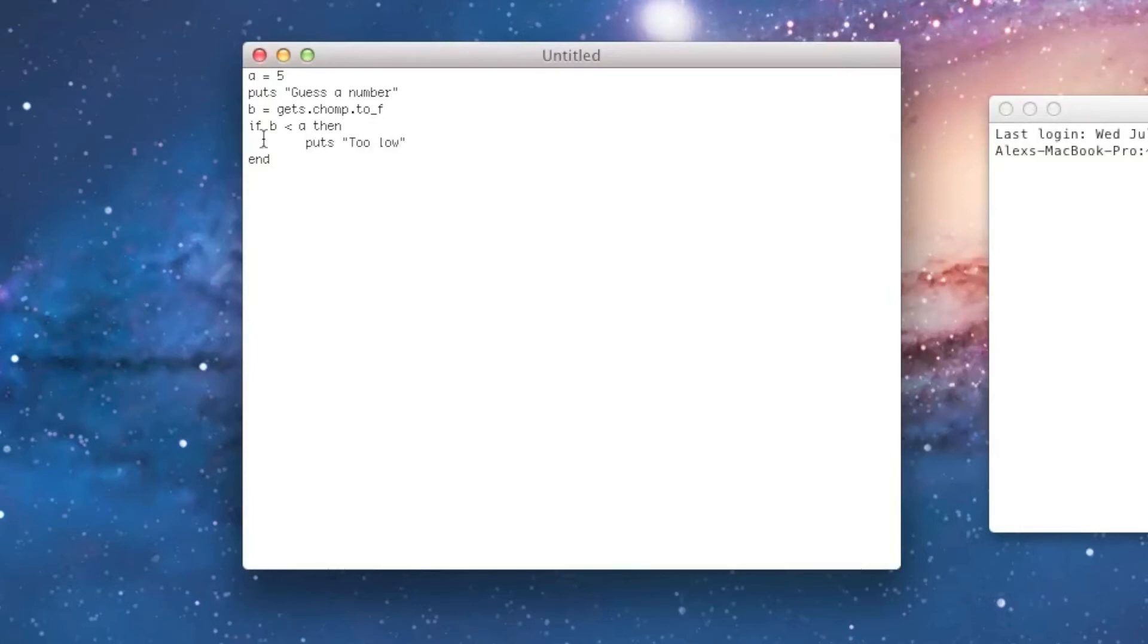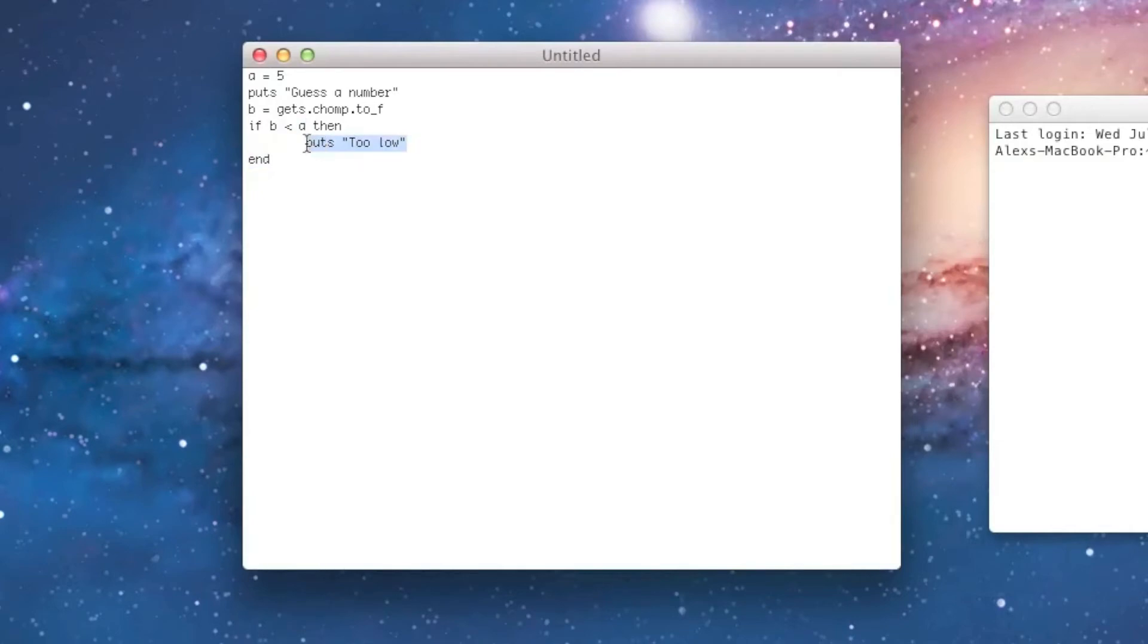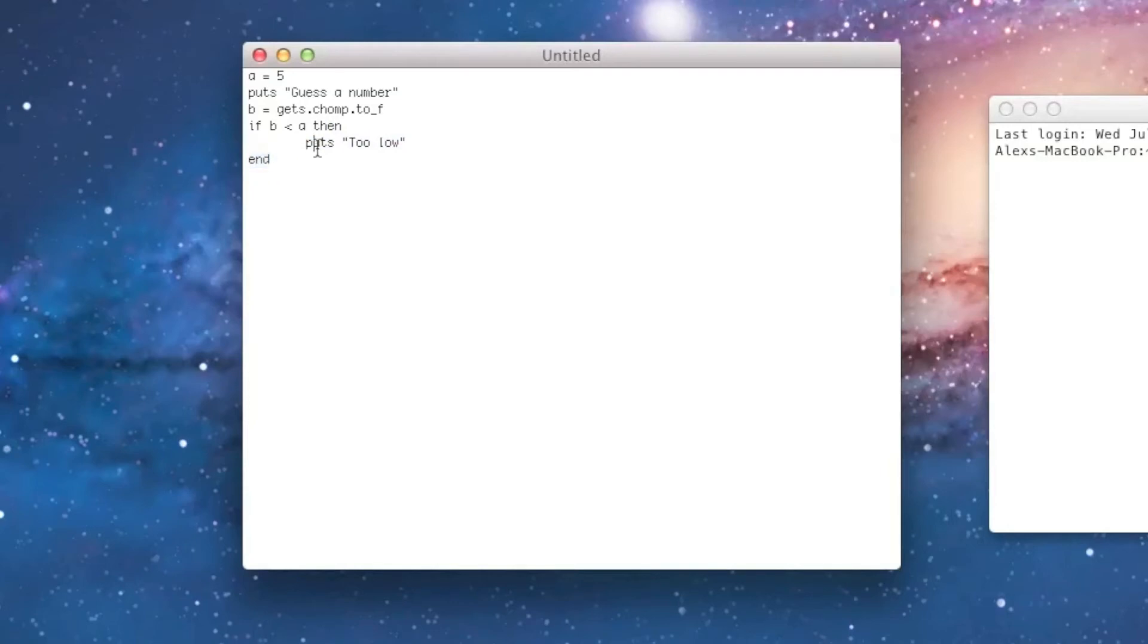So, basically, what an if statement does is you just give it a comparison, and then you give it a block of code, and it'll only run that block of code if the comparison turns out to be true. So, in this case, the block of code is everything between the then and the end, which only is this line.